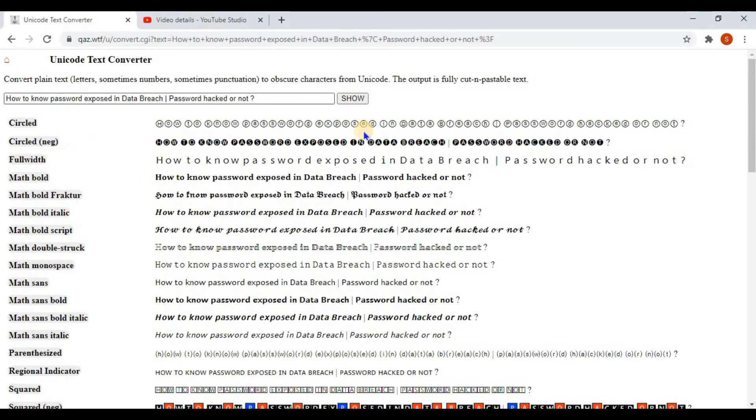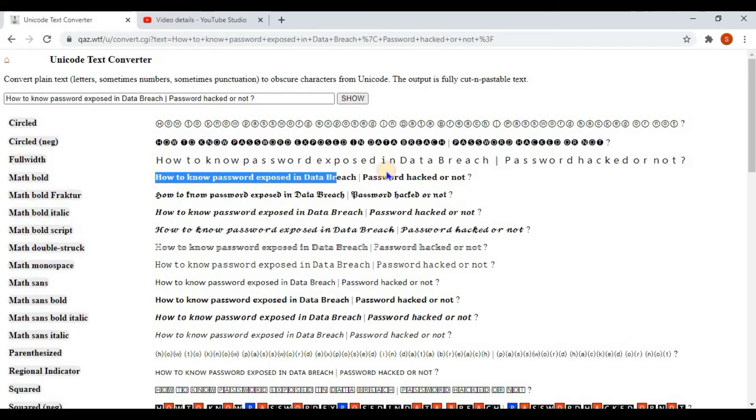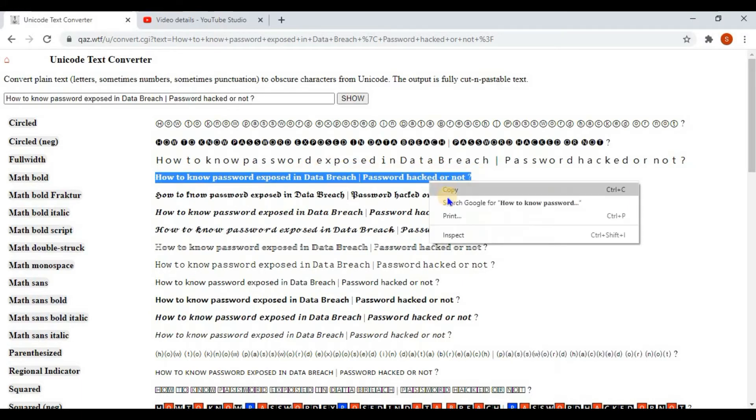The Math Bold is looking good for me. So I am just copying that text and then going to my YouTube editor and pasting it.